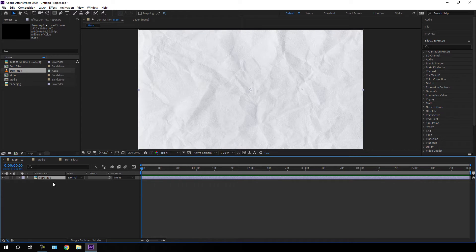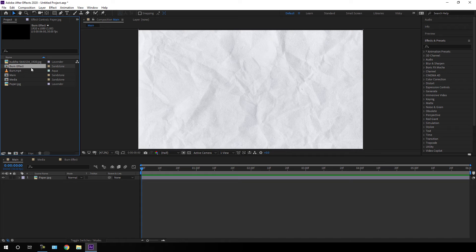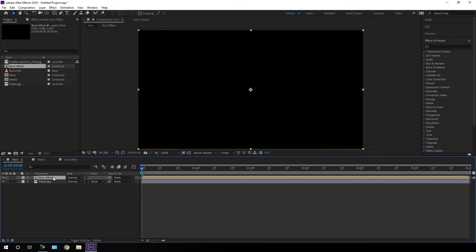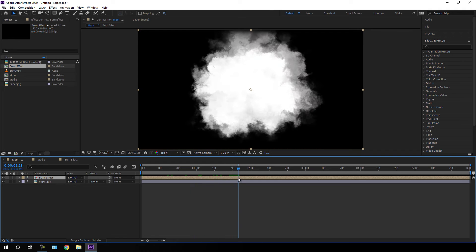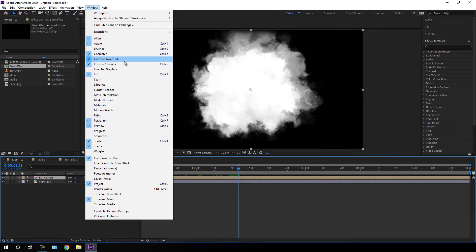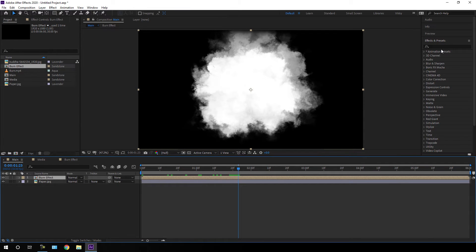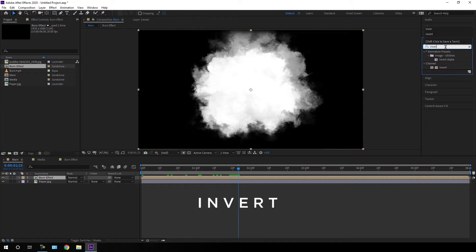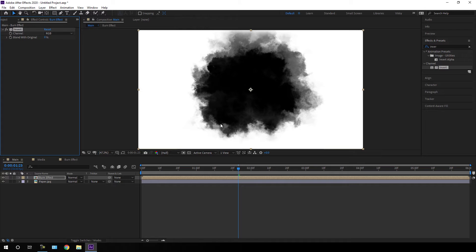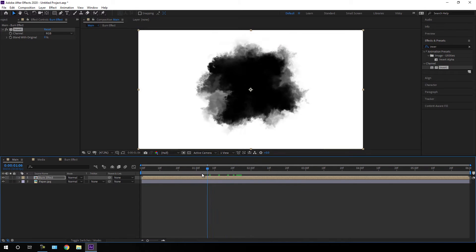Go to your main composition and import this burn effect composition into the main composition. Here I want the white section black and the black section white, so go to Effect and Presets. If you can't see Effects and Presets, go to Window and check that option. Search for 'invert', apply the invert effect on the video clip, and now it's looking perfect.